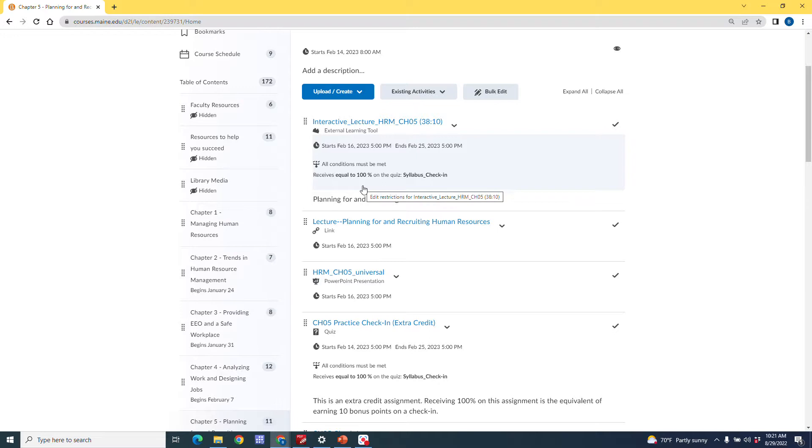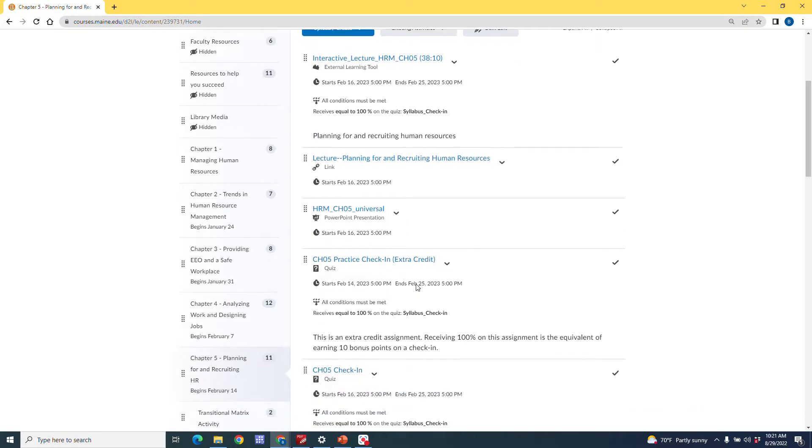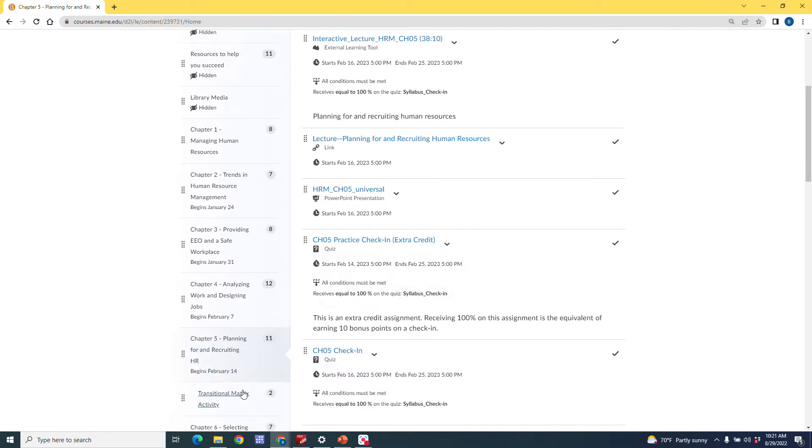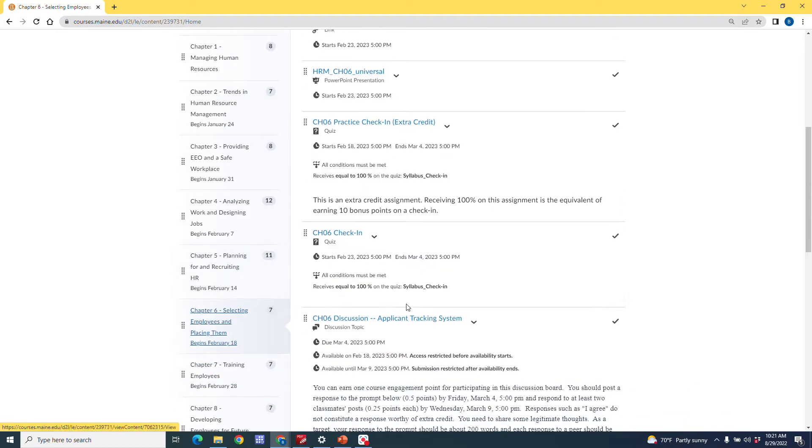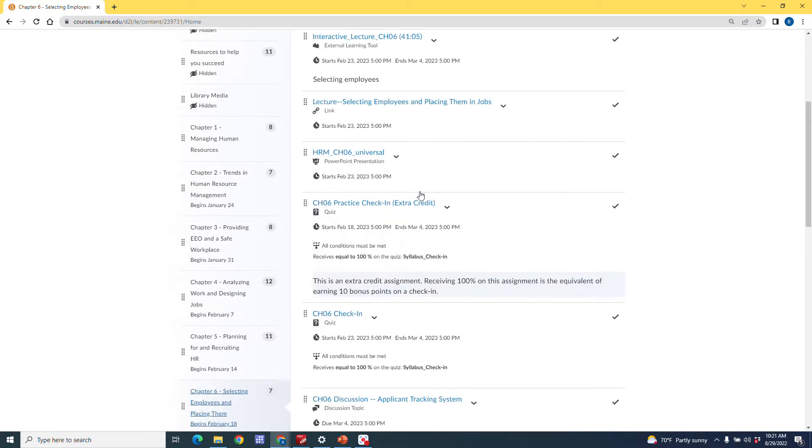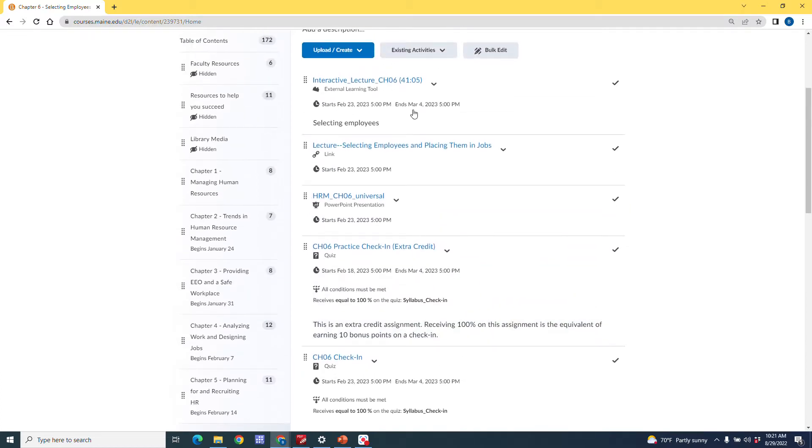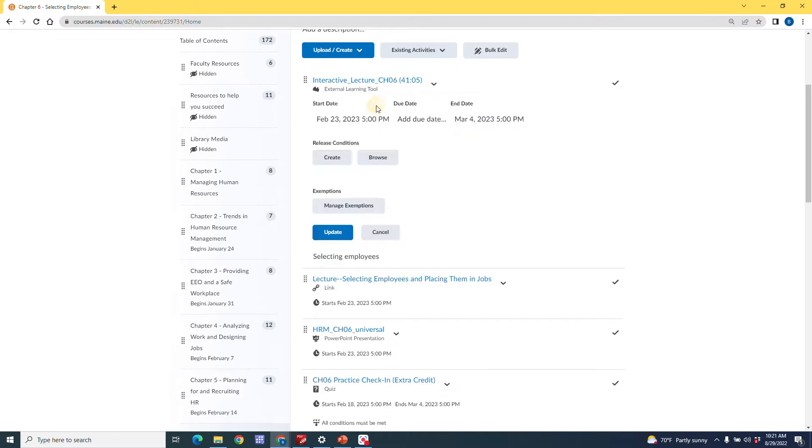Well, what if you don't have that condition already set up? Well, let's take a look at that situation. We're going to go ahead to chapter six, and we're going to set up a new condition. Okay, so we're going to go back to our interactive lecture for chapter six. We're going to click on the dates there. Again, we see release conditions, and I'm going to go ahead and I'm going to click create.